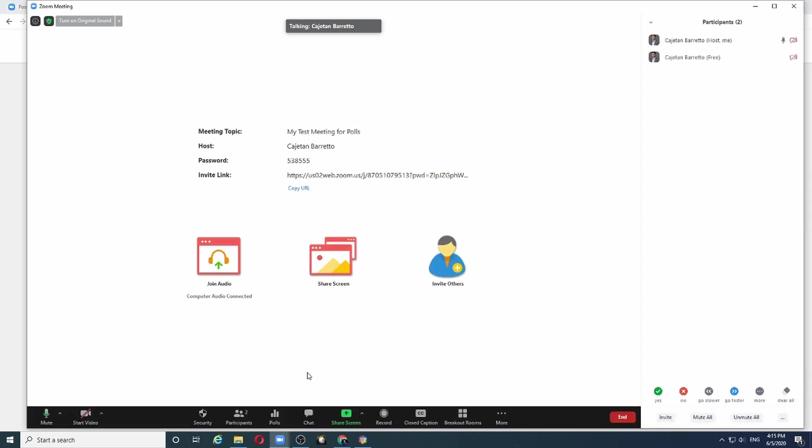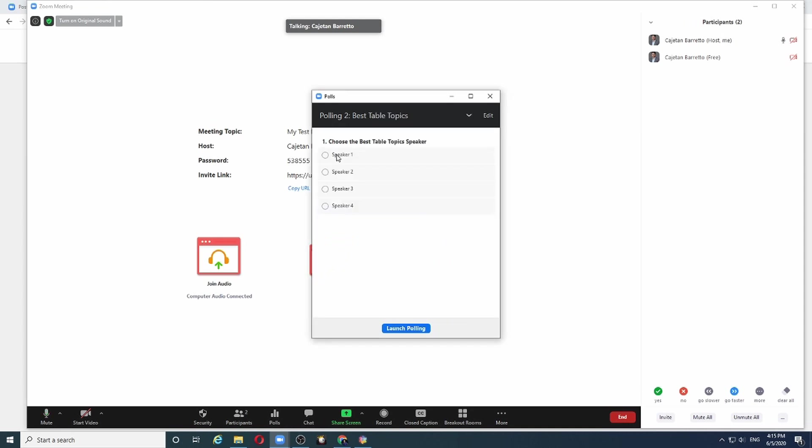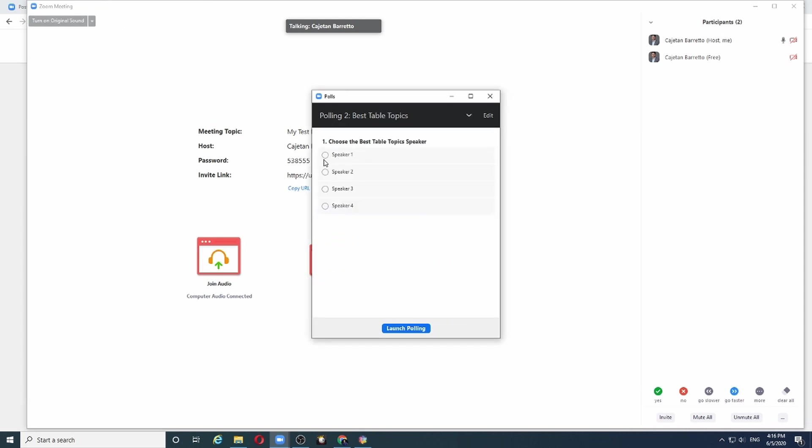What happens if you want to create a new poll while you are in the meeting, or if you want to make corrections in your poll that you had set up before the beginning of the meeting? Take for example the table topics poll. I had set up dummy names speaker1, speaker2, speaker3, and speaker4. In reality, during the meeting, let's say only three speakers spoke and I know their names. So in this case, what I need to do is edit this poll.